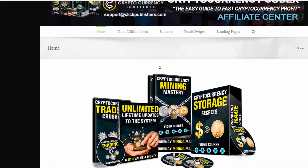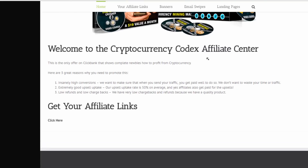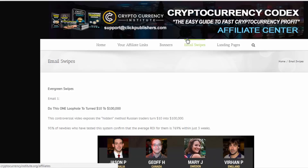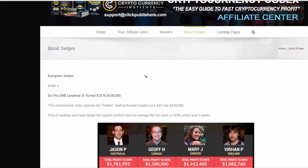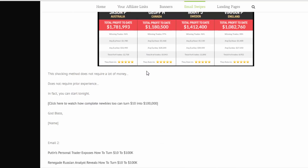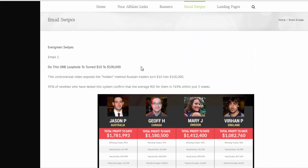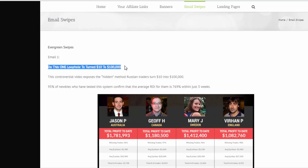You're going to copy the affiliate tools for this product and learn everything you can about it. Click on email swipes — you need to create some text to promote. I would suggest you write your own rather than just copy-paste, because Facebook may flag copied content as spam. For example, this line is great to build around: 'Do this one loophole to turn $10 to $100,000.'